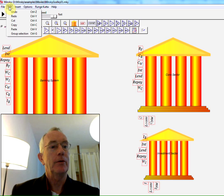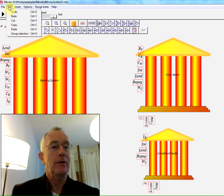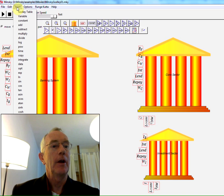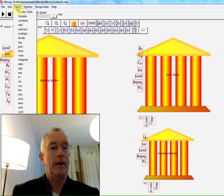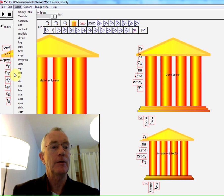The Edit menu is the usual story — undo, redo. We've got multiple undo, multiple redo, and so on. Inserting a block can be done from this menu as well as from the icons over here.